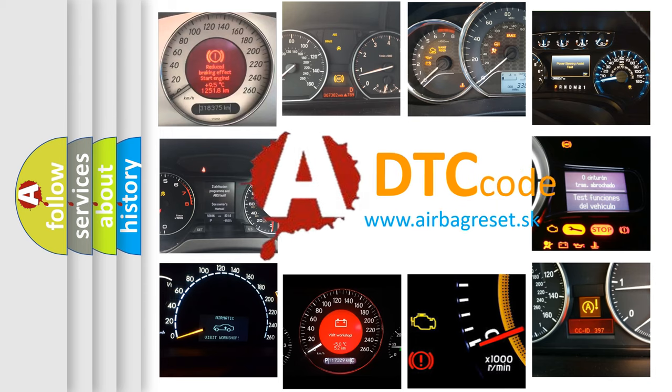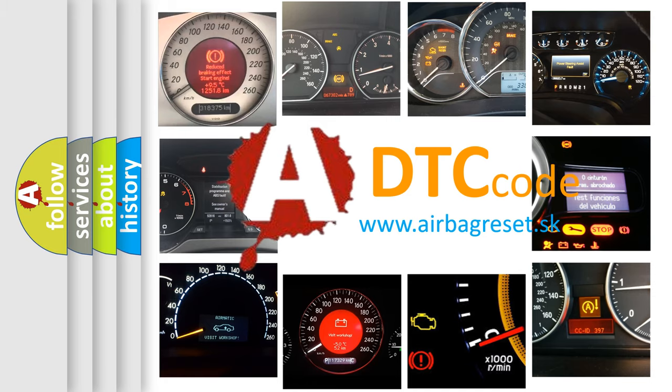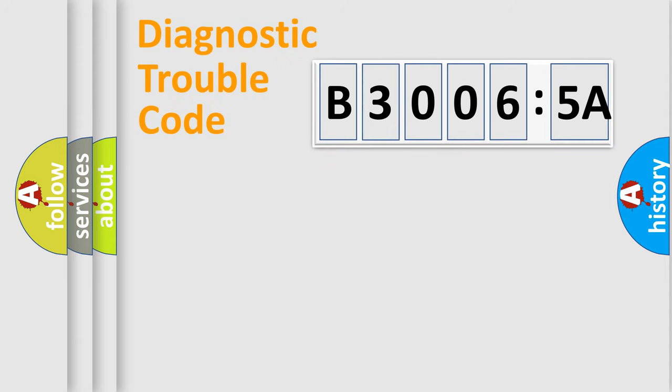What does B30065A mean, or how to correct this fault? Today we will find answers to these questions together. Let's do this.